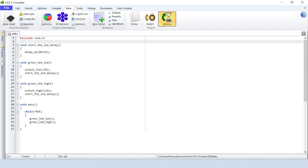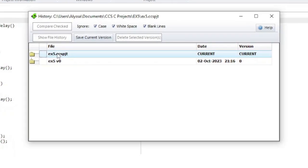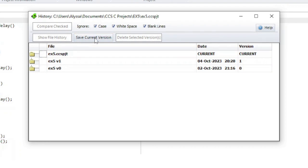History will show the project history of the current project. This is where you can save the current version of the project and delete past versions.